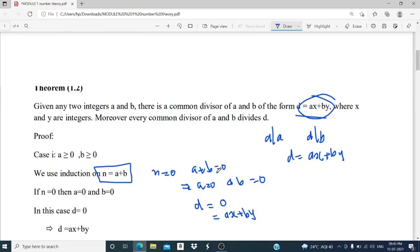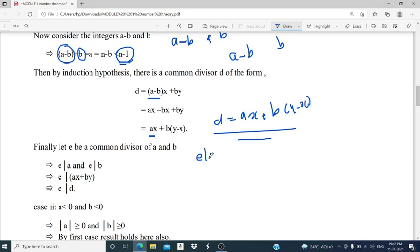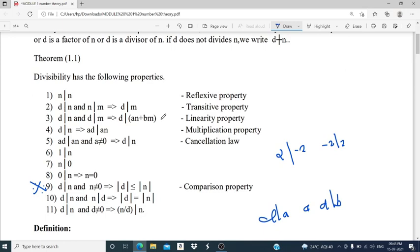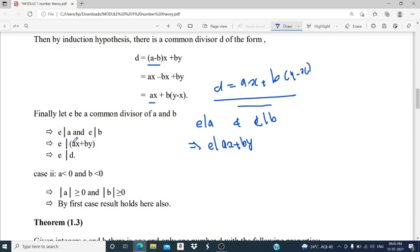Now we prove that every common divisor of A and B divides D. We assume E is a common divisor of A and B — that is, E divides A and E divides B. Then, by the linearity property (third condition), we can say that E divides AX plus BY. Therefore E divides D.